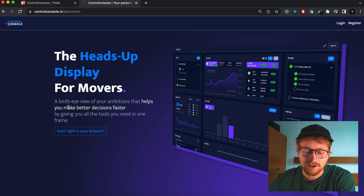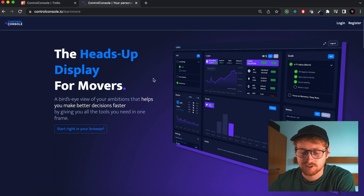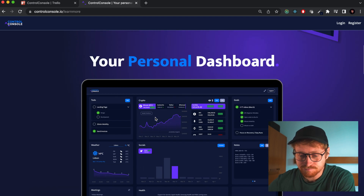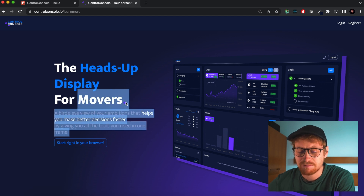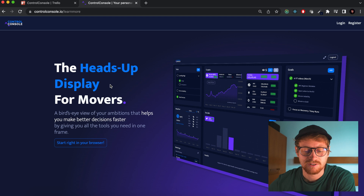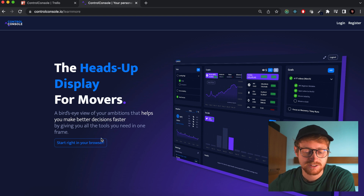I want to have a nice illustration there or something like that, because this image is also repeated here, and I think in this version it looks a lot better and makes a lot more sense. So essentially the heads-up display for movers. Movers is a term I'm not really certain if I want to use, but that's what I'm sticking with for now. And then there's an explanation of what the software actually does.